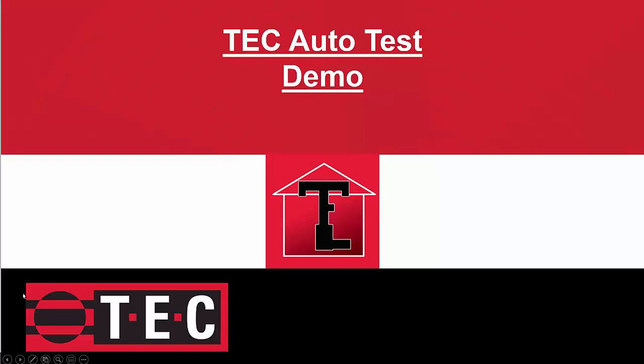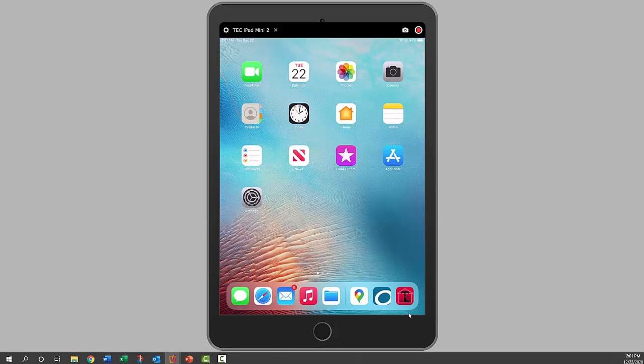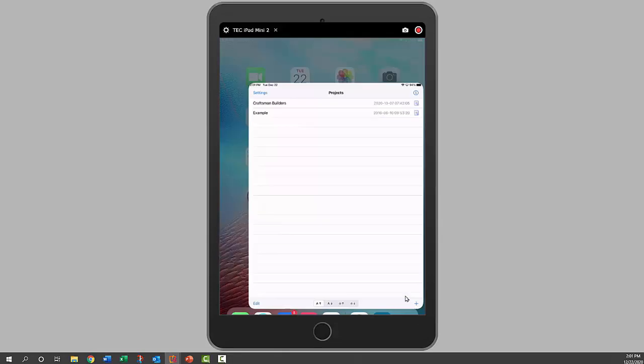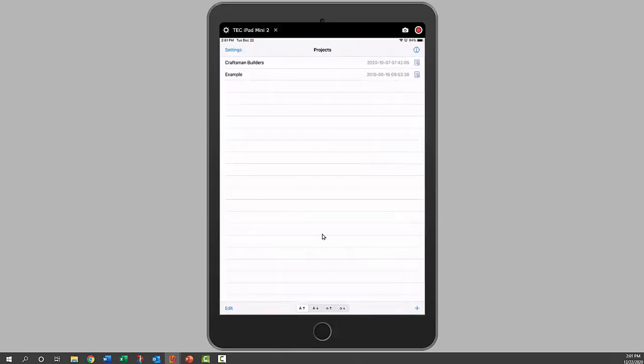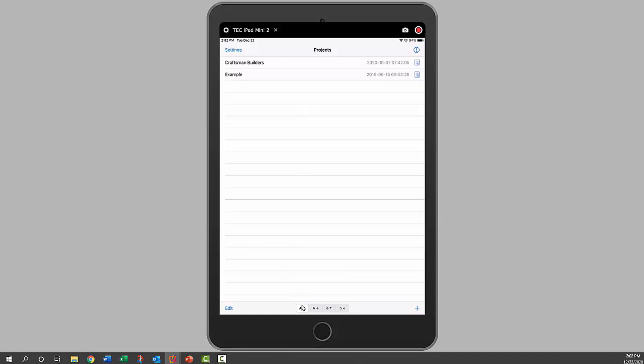This will be a demonstration of our TEC Autotest app. The first step is we'll launch that app, and it brings us to a projects page. You can think of a project as a house, and each house can contain a number of different test files. We can sort those projects either alphabetically or by date.